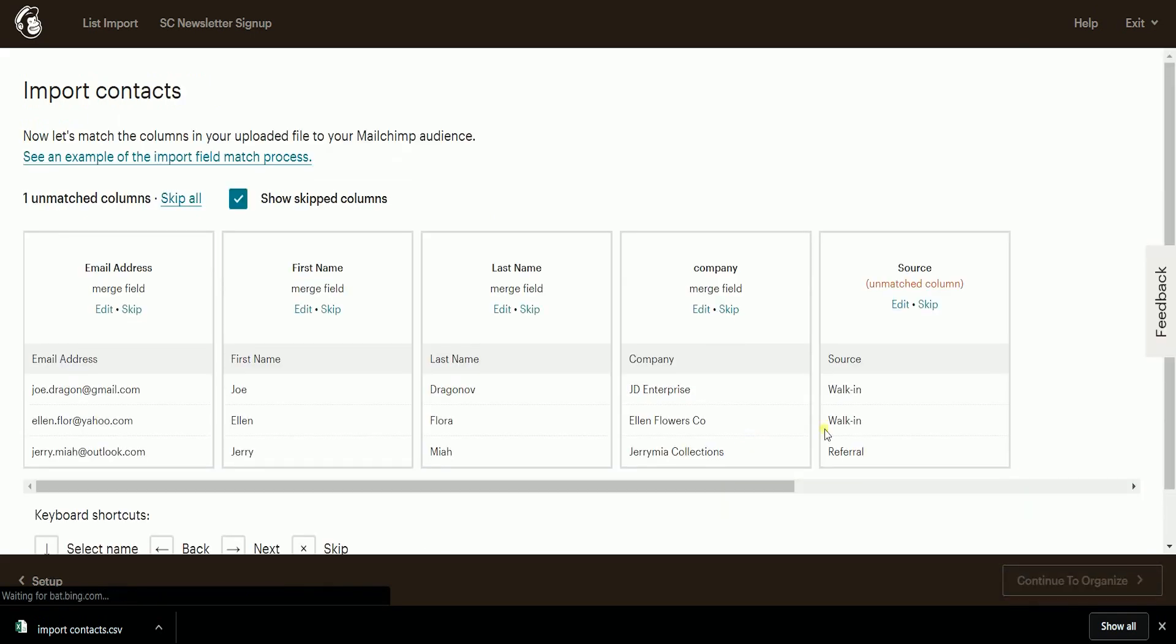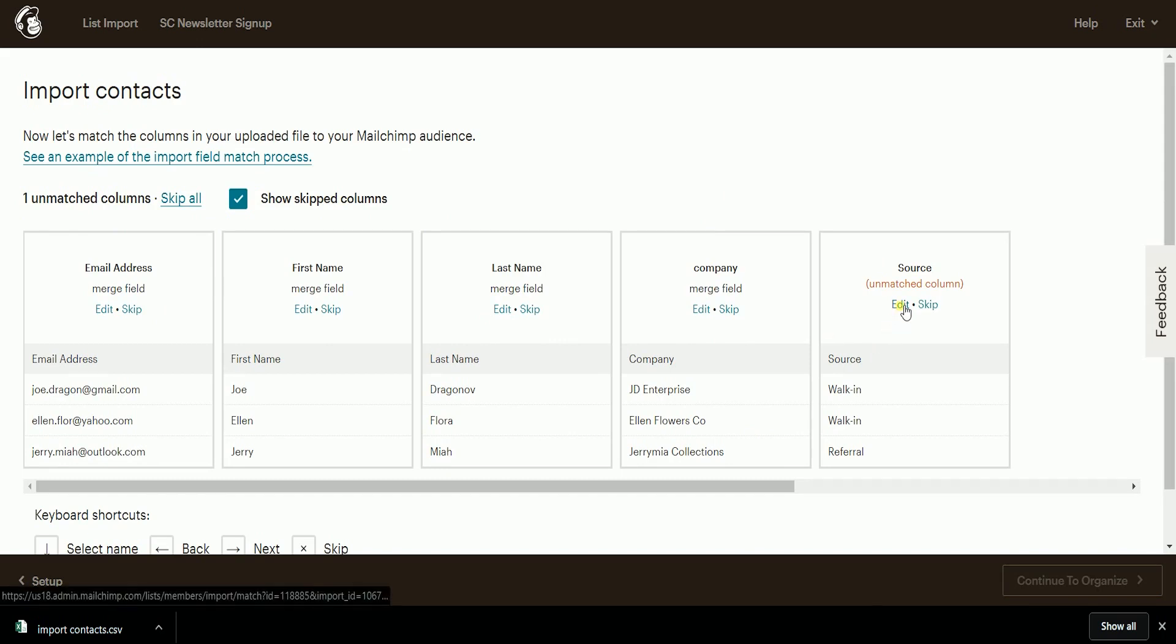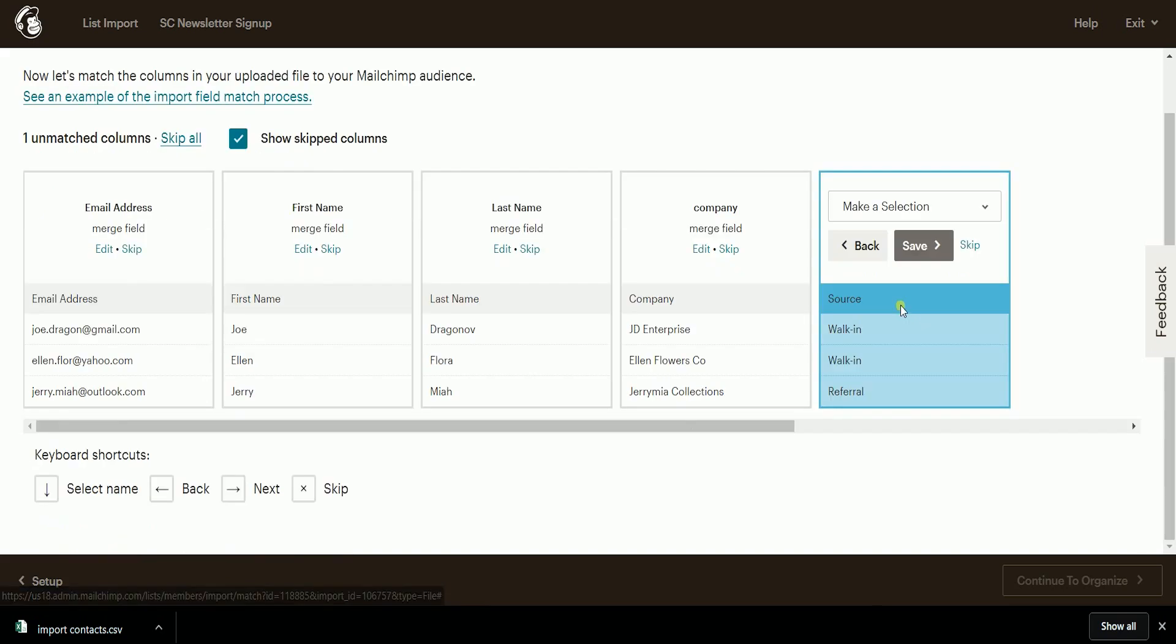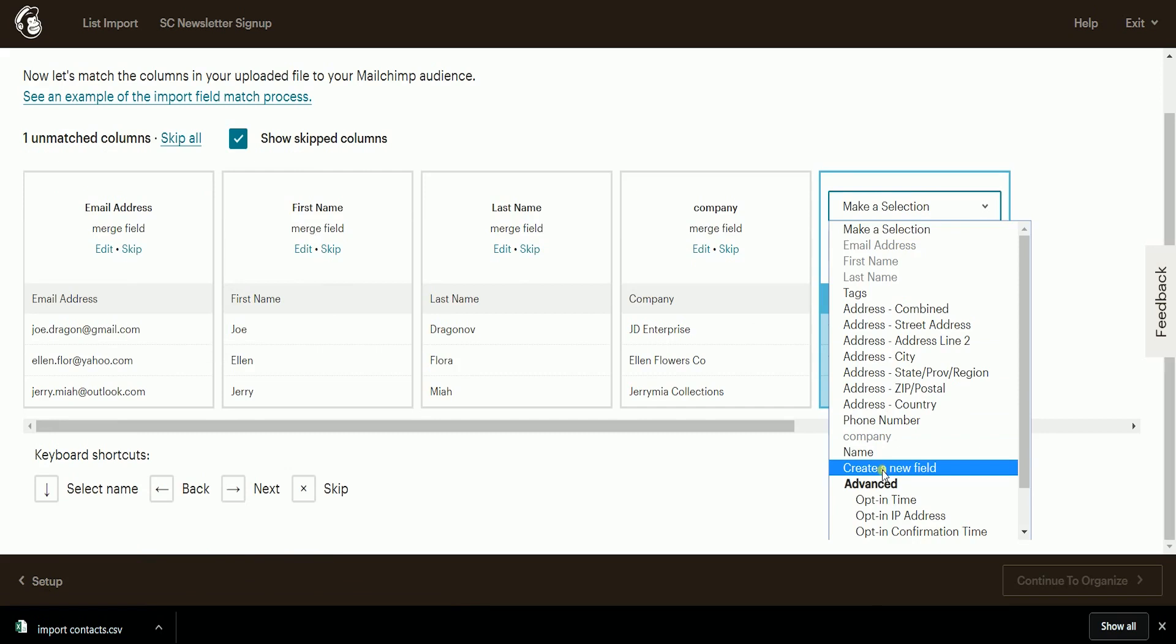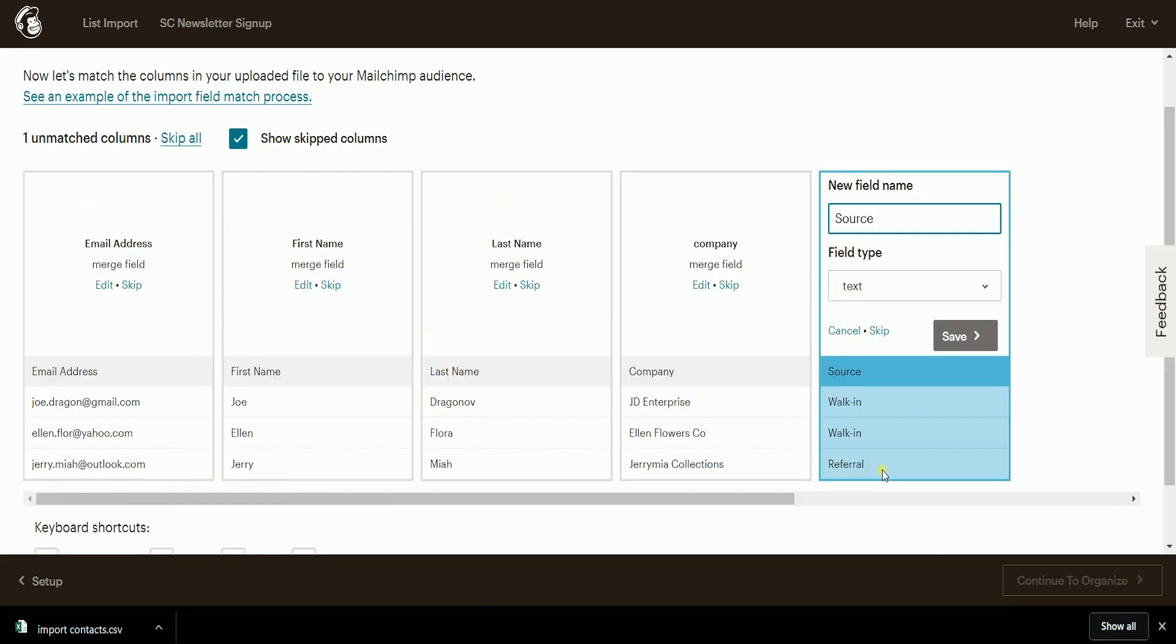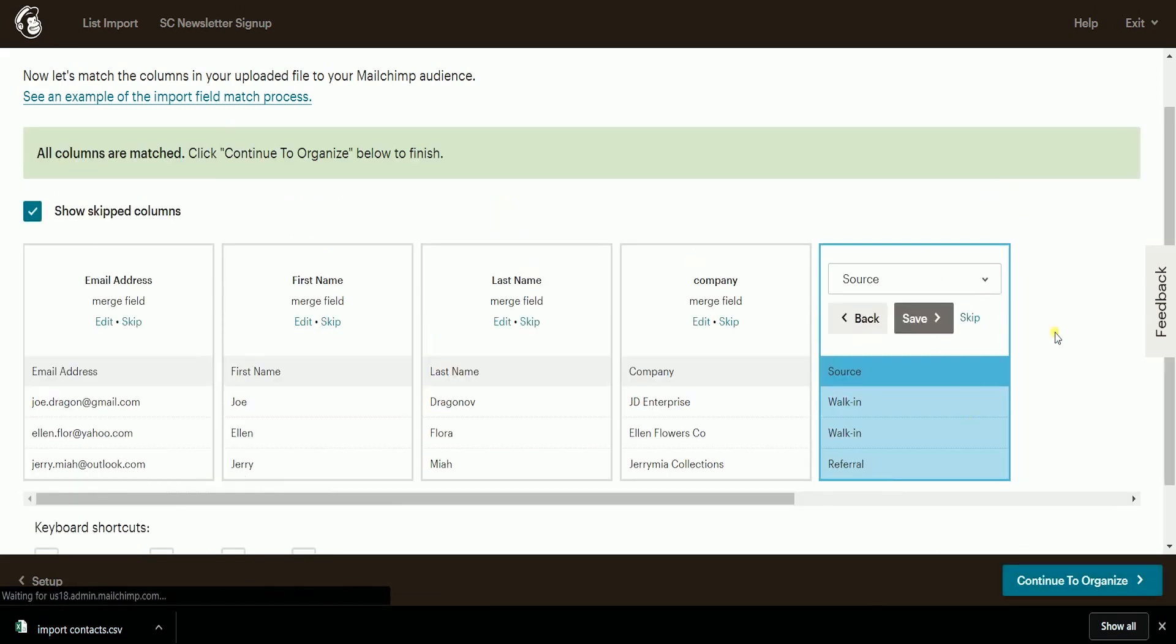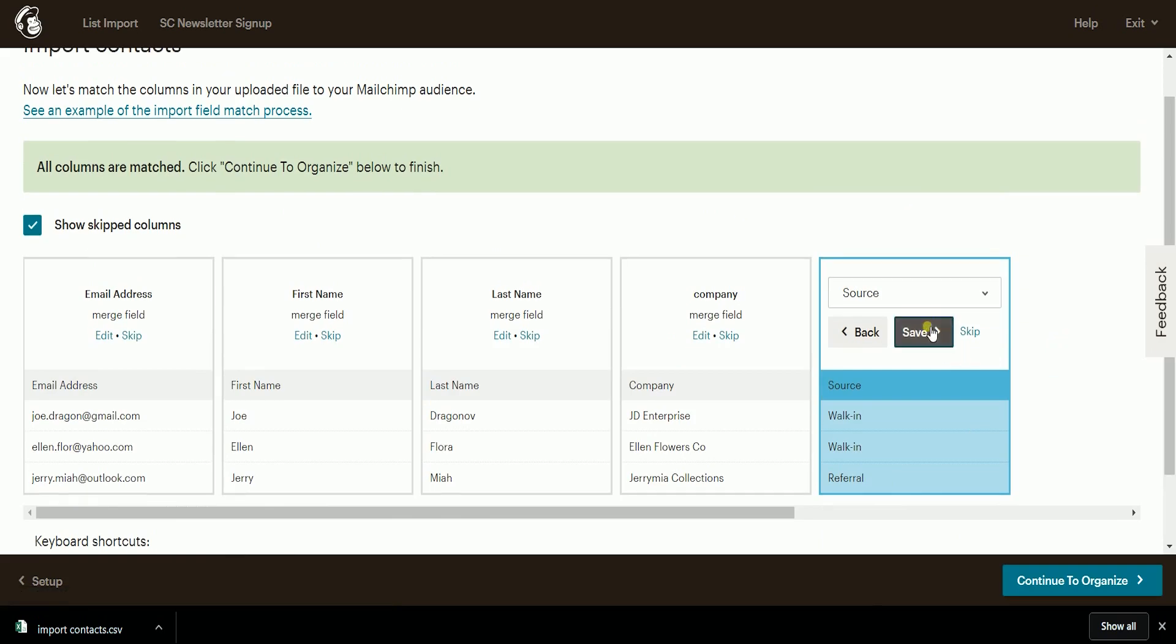The next page is the Matching Process. Among all the labels, only the source is unmatched. We need to match this. Just click the Edit link of the Unmatched column and click the Make as Selection drop-down and select Create a New Field. Make sure that the label is in there and click the Gray Save button twice.